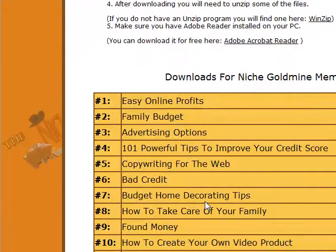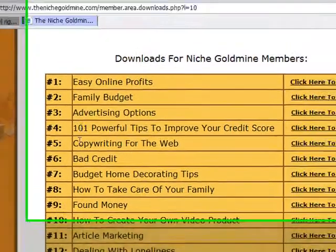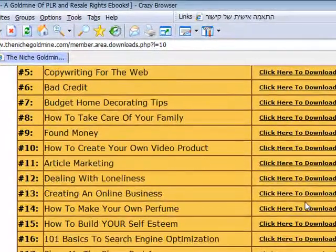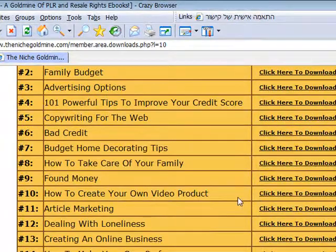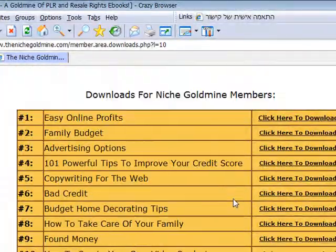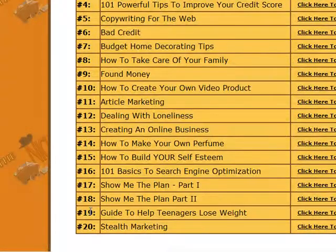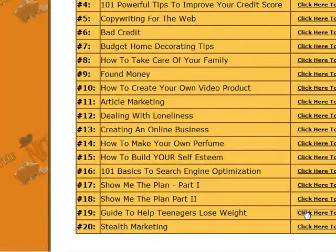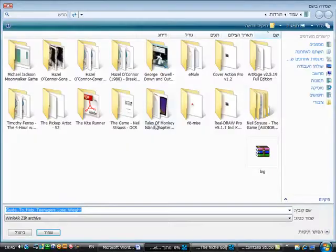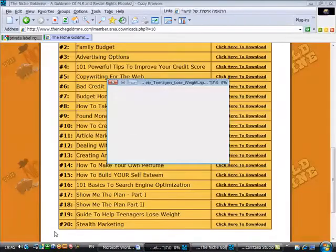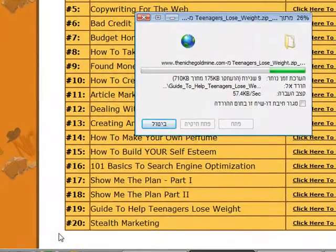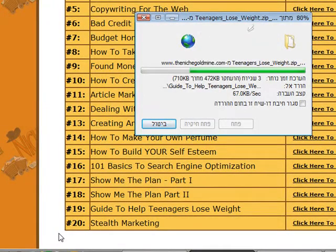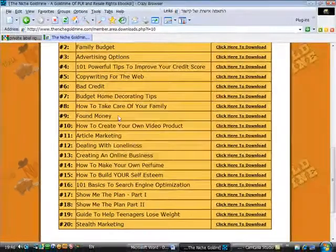So here are the actual e-books that we saw before with the download links. So I am going to take an e-book that matches my diet blog. You need to pick an e-book that matches your blog. In my case I will take number 19, Guide to Help Teenagers Lose Weight. Click here to download. Then I am going to choose Save and I am going to save this on my desktop. And that's it. You can close it.